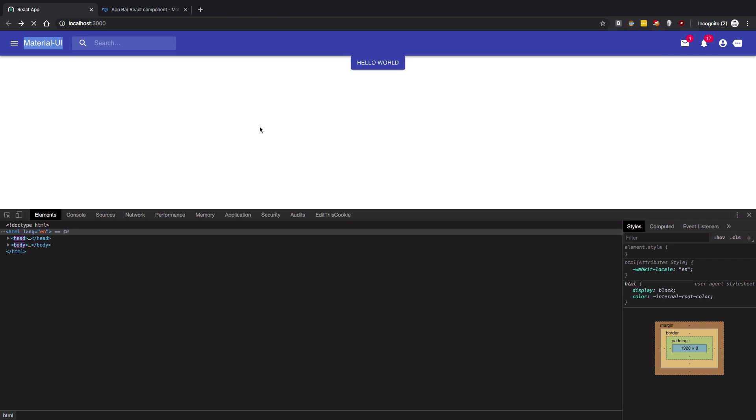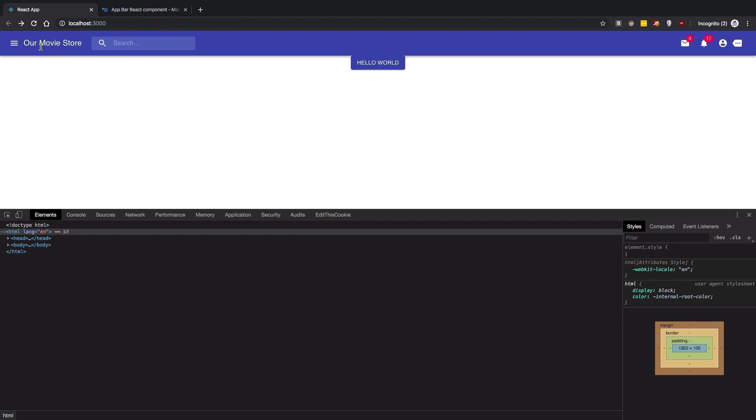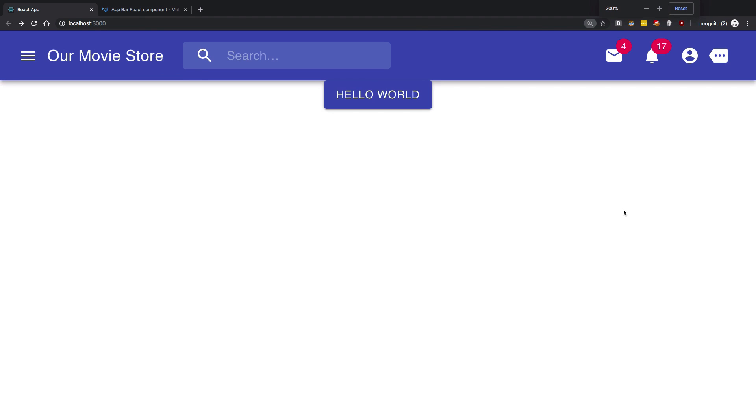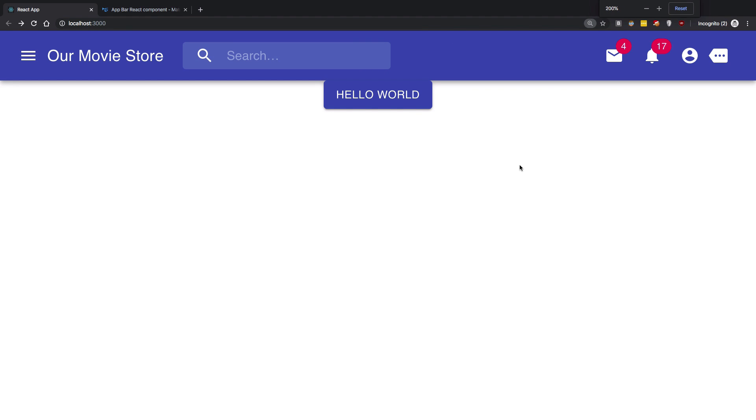Right. So there we are. So once it loads our movie store is here. We have a search bar. We have some icons and this is all Material UI. Right. Specific guidelines from Google. And yeah, so that's all. That's all for this video. And if you liked it don't forget to subscribe. Thank you for watching and in the next one we'll proceed forward. So see you then in the next video.